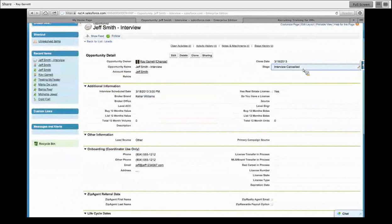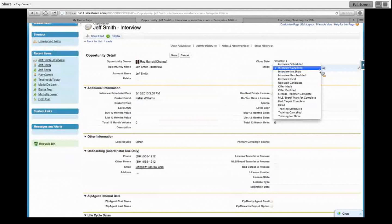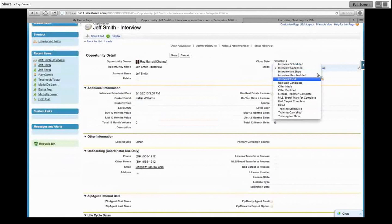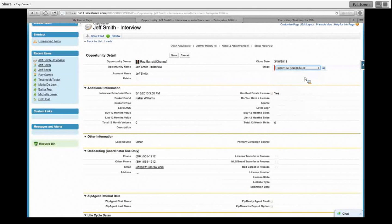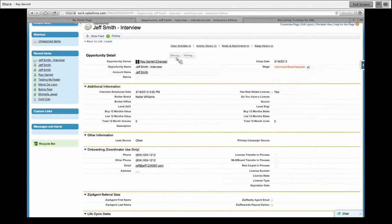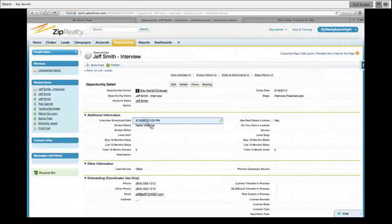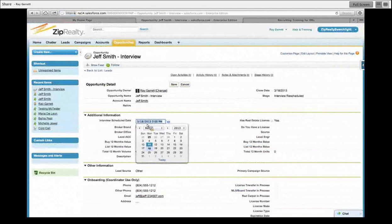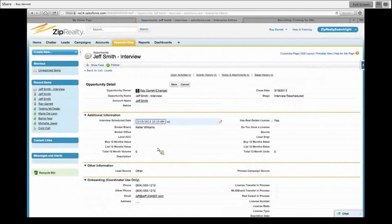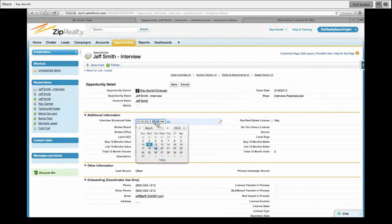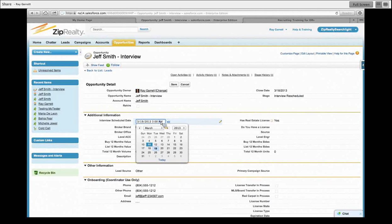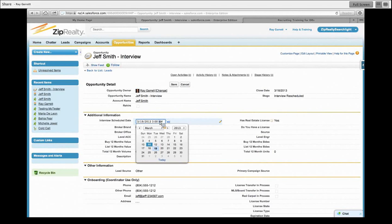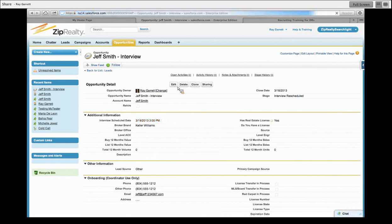So now what do I want to do? I want to go in to reschedule. Interview rescheduled. Hit save. But my schedule date has changed. So I need to go in and change my schedule date to the 19th at 3 o'clock p.m. And now I'm going to hit save.